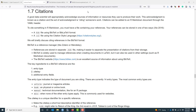In this video, we're going to talk about how to add citations to an R Markdown document. A good data scientist is going to appropriately acknowledge the sources of information or resources they use to produce their work. And if you're not familiar with citations, this acknowledgment of using someone else's work is known as a citation, and the act of acknowledgment is citing someone's work. We're going to talk about how to add citations in an R Markdown document through the YAML header.